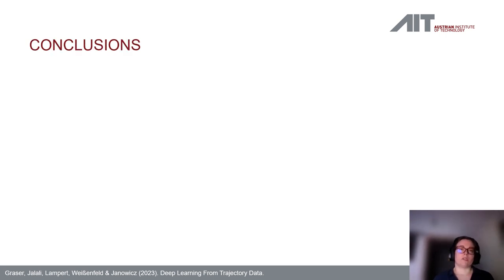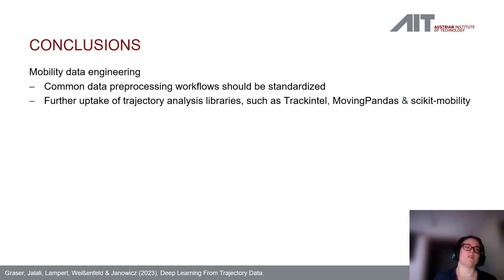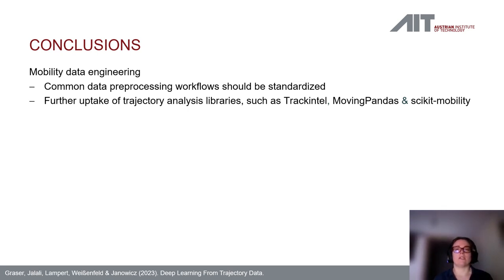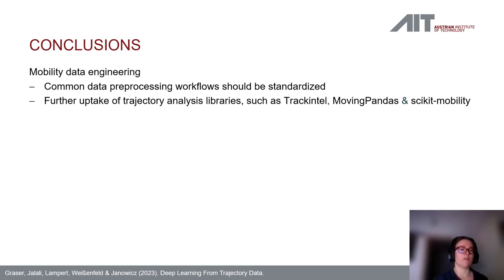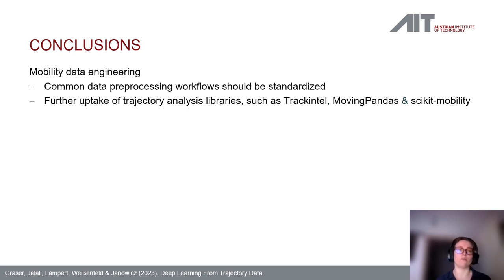In terms of results and takeaways: mobility data engineering is gaining more importance. Many similar preprocessing steps appear across different papers, so these workflows can and should be standardized. With the rise of dedicated trajectory analysis libraries such as TrackIntel, MovingPandas, and ScikitMobility, we are moving toward more standardized workflows that make results more comparable and preprocessing steps easier to describe precisely.